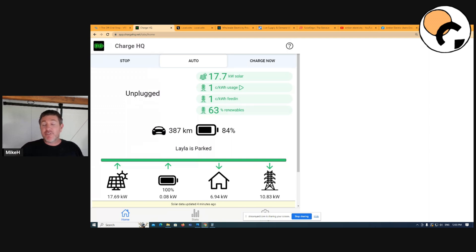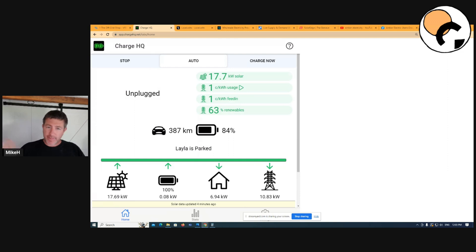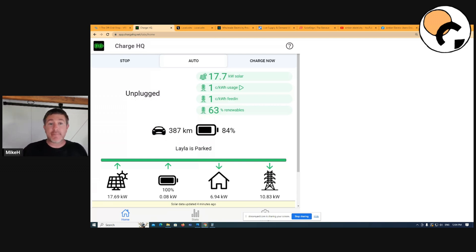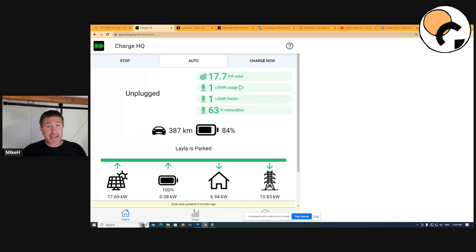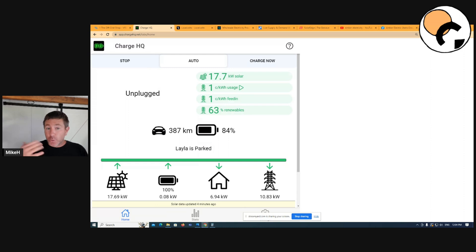Now, if you're considering getting an EV in the future or just watching the wholesale market, I highly recommend an app called Charge HQ. The link will be in the description below. It's a free app. Out of all the apps, Amber does have a really good app if you're a customer, but with Charge HQ, it's the best free app in the marketplace and it's got some really good smarts to understand how the wholesale market works.